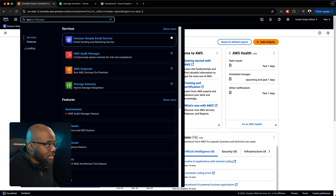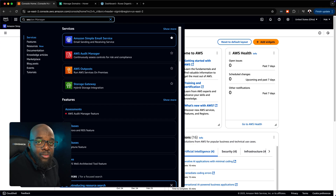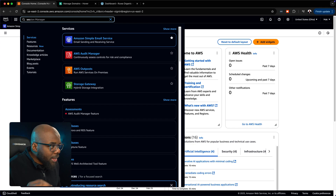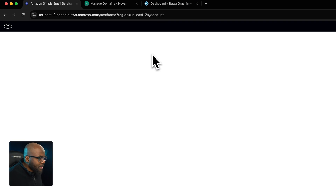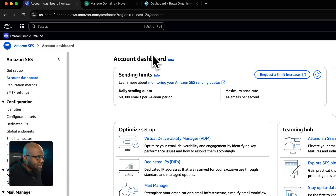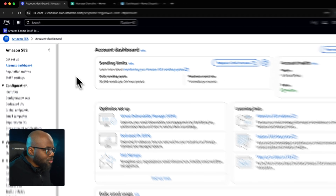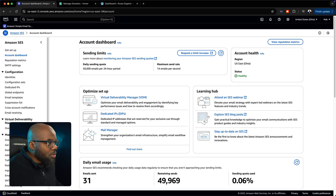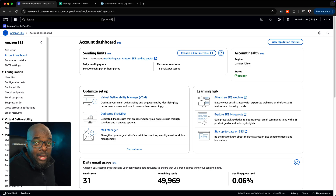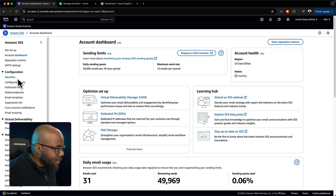It's important to search for SES because it makes it easy to get to where we need to go. Once you've searched, click on the first result, and it will take you to the SES dashboard. The next step is to head over to Identities.